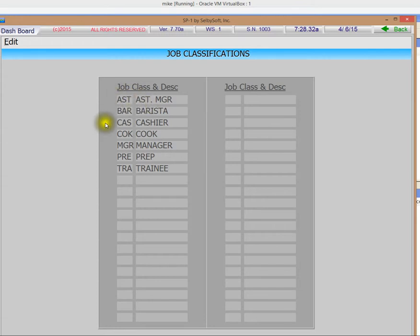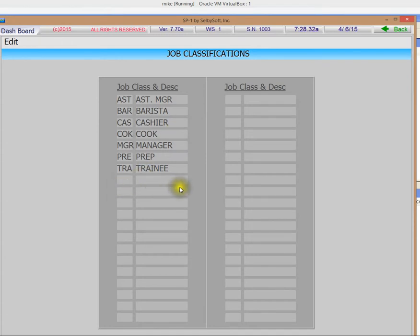So this is where you set up these different job classes. Assistant manager, barista, cashier, whatever you desire. There's a three digit or letter code and then a description for it.